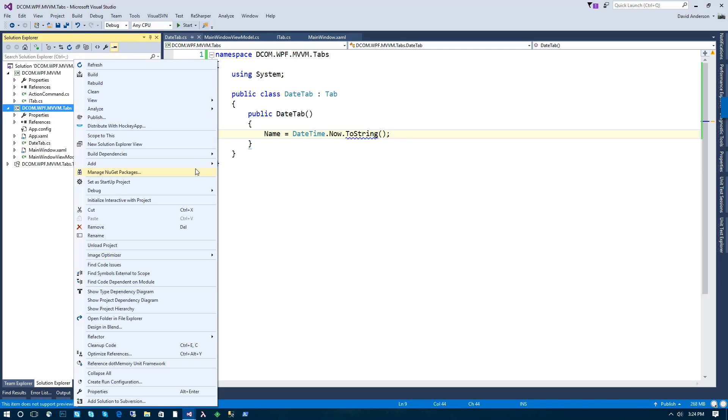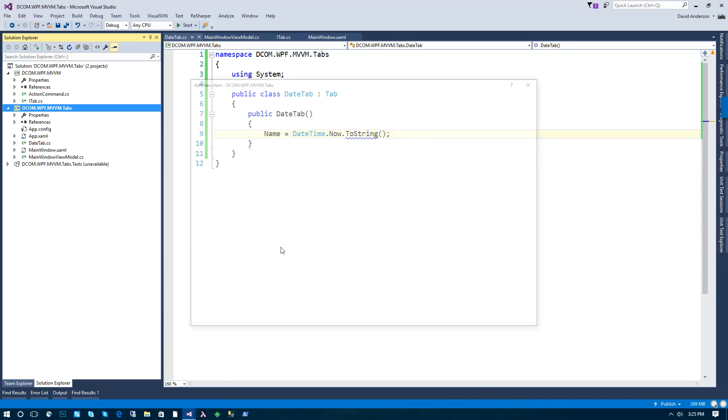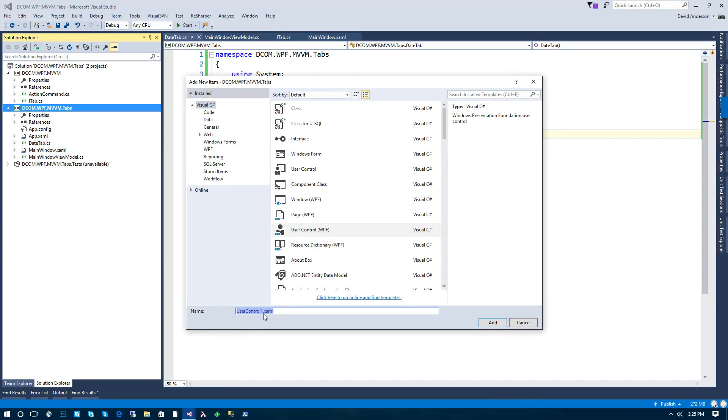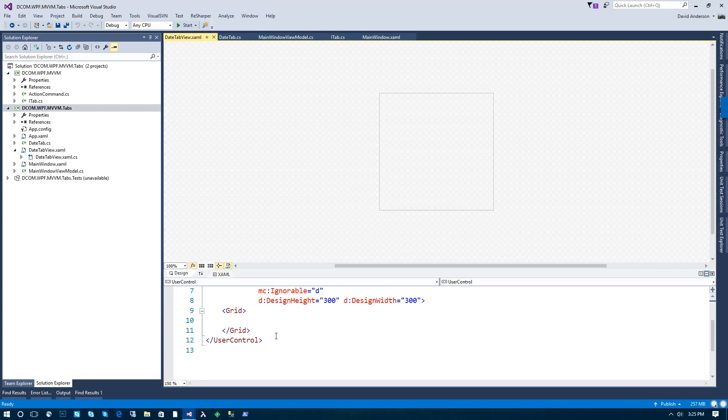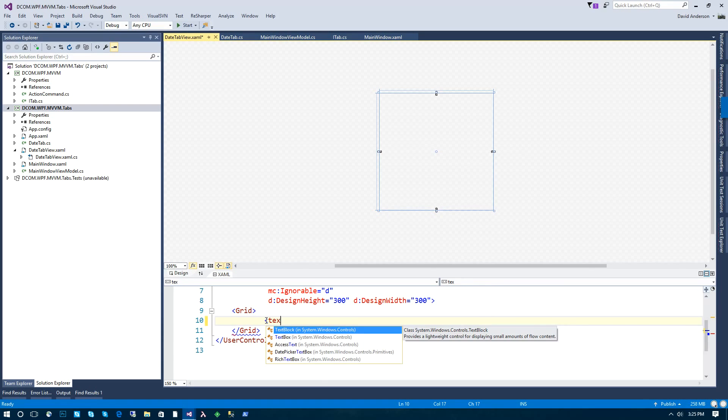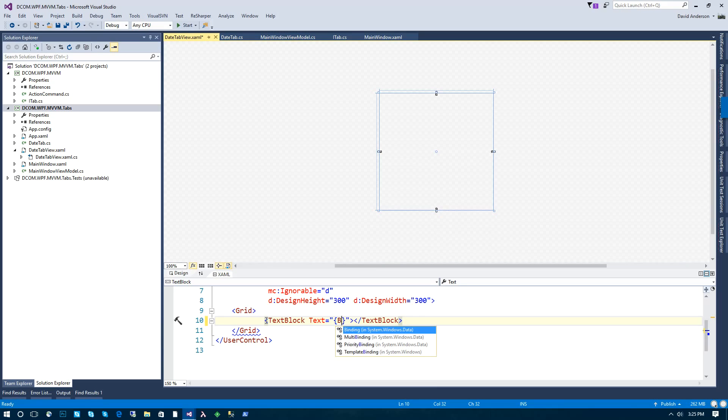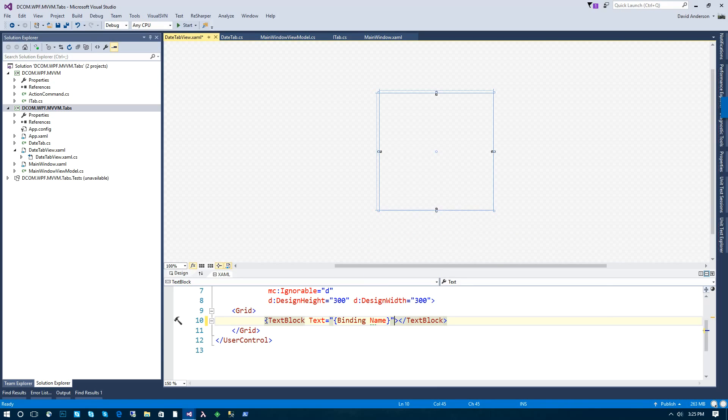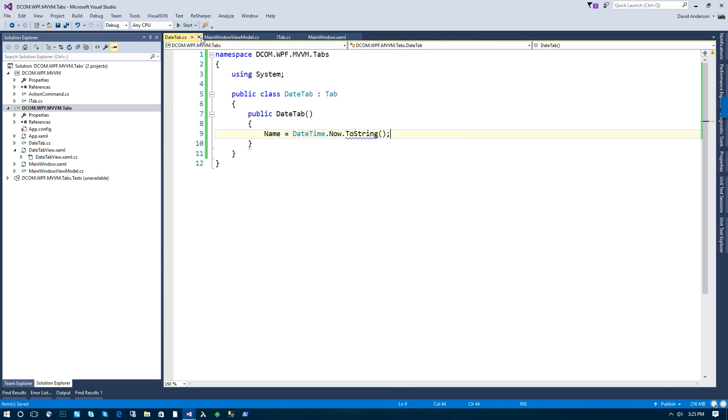Now we need the view, which will be a WPF user control. And we're just going to call this date tab view. And very similar, we're going to take a text block and we're just going to go ahead and display the name of the tab here as well. So nothing fancy.